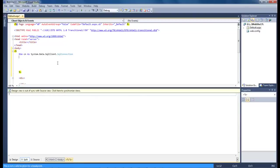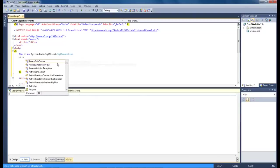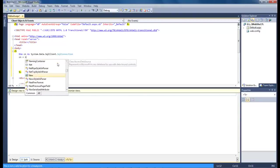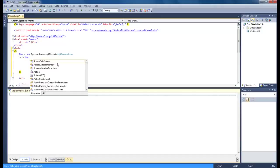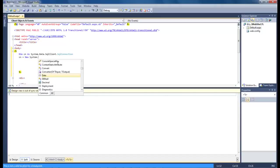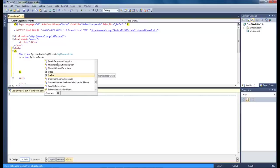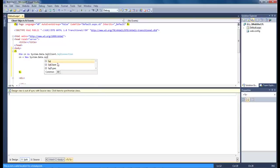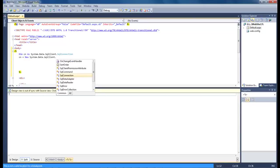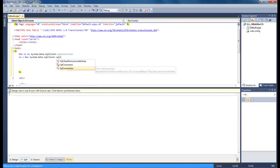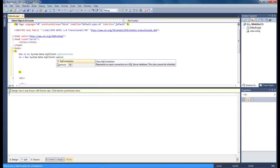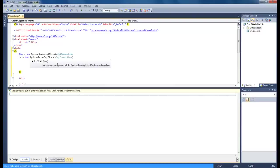Next thing that we want to type in is CN equals new system.data.sqlclient.sqlconnection.